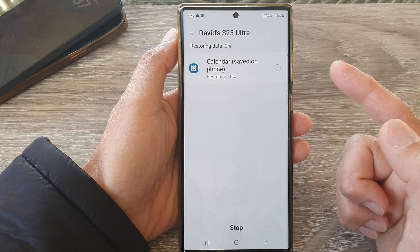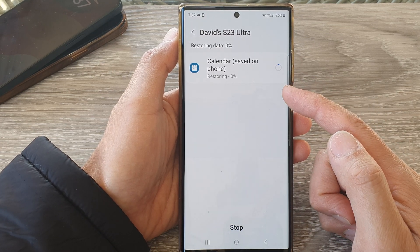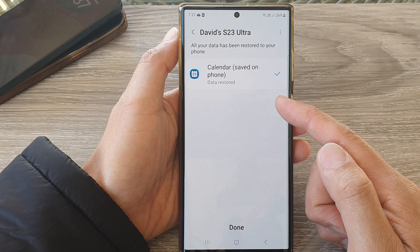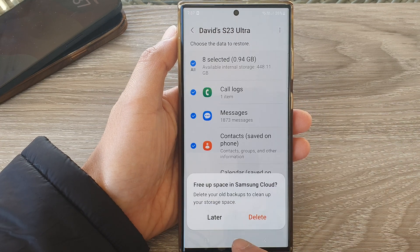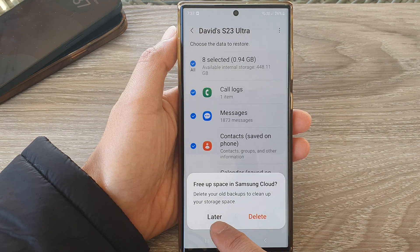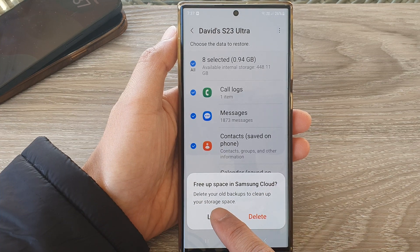That's it — so if you have a backup and you accidentally deleted some events in Calendar, you can restore it from the cloud backup. After that, tap on Done and then choose Later so that it doesn't delete from the cloud.